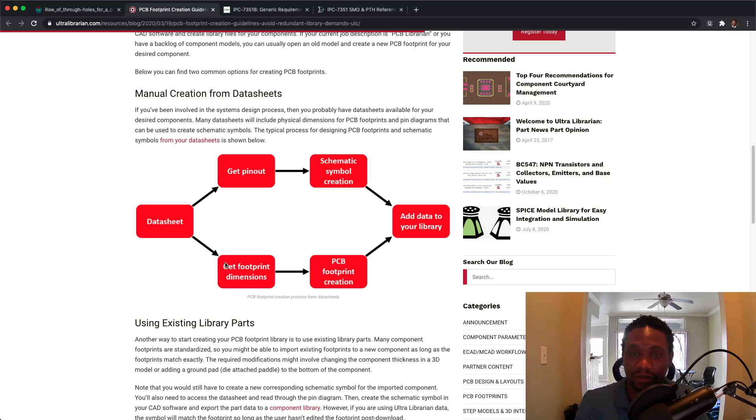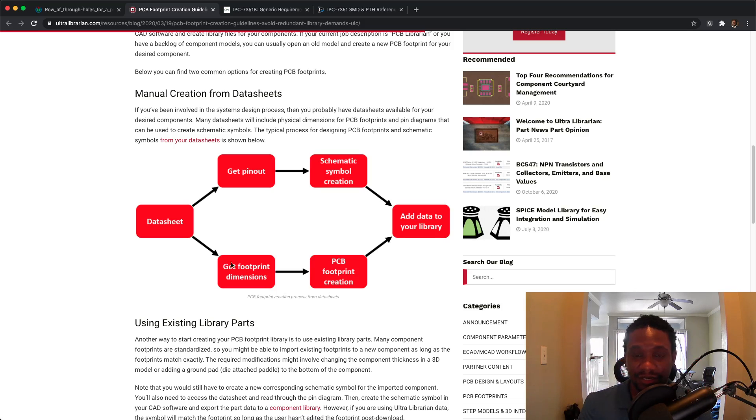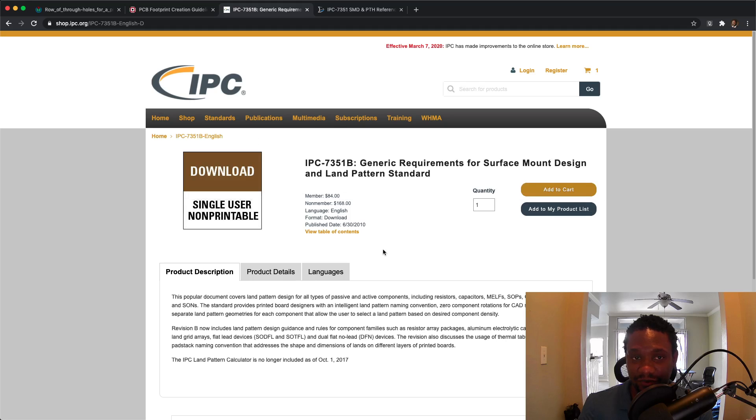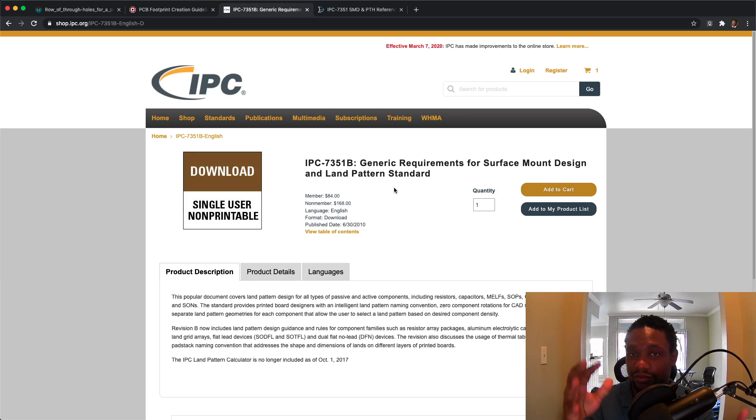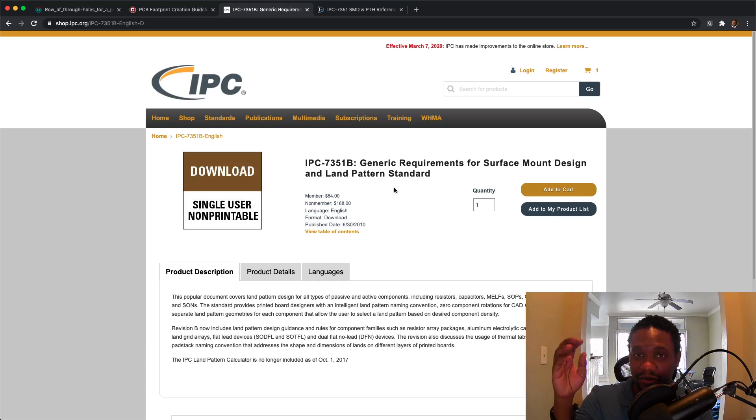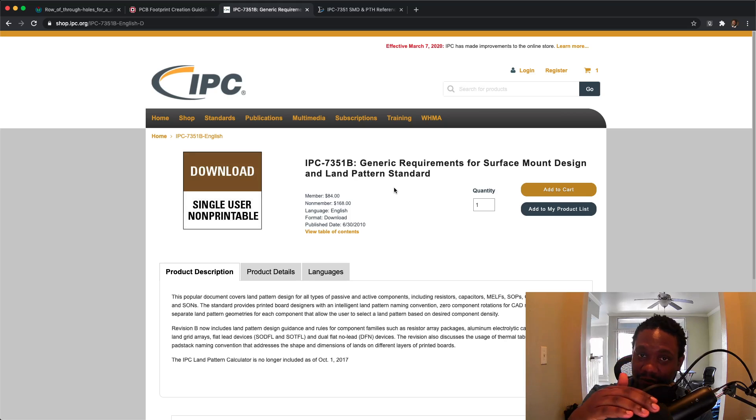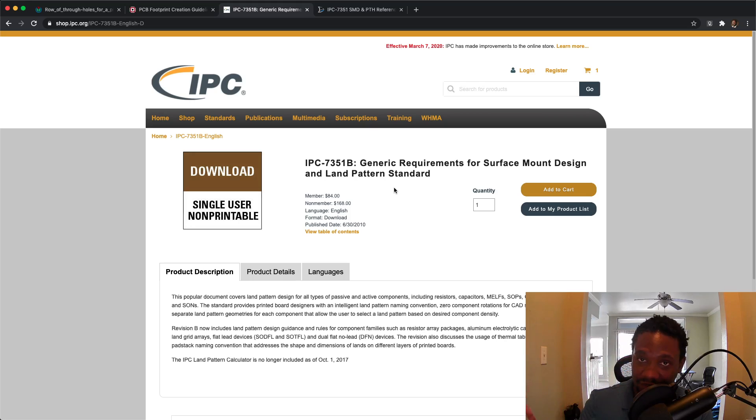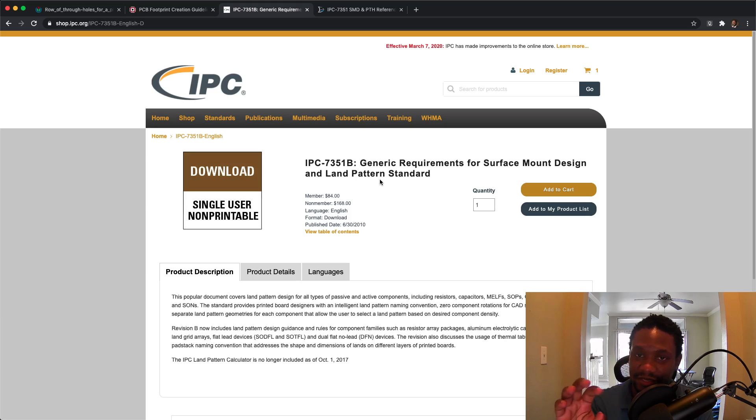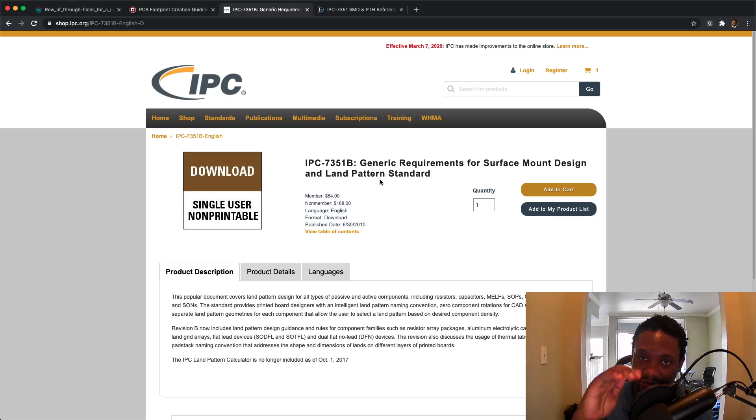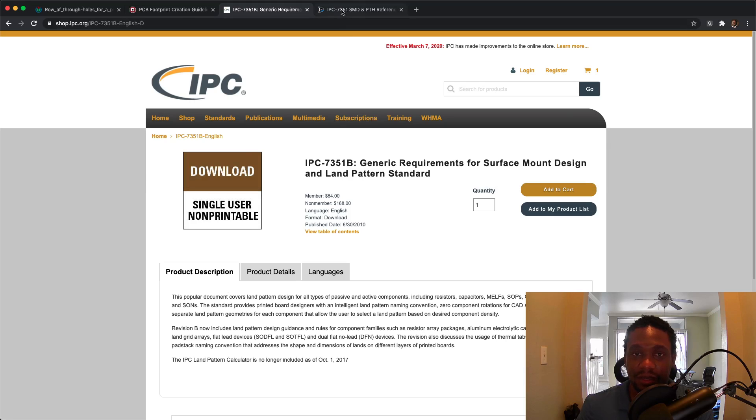So how do you do that? Well, you get the dimensions for the device itself, and there's a certain standard called the IPC-7351B standard. This is an IPC standard that tells you what things you need to look at for almost all the different types of packages out there and the way in which you can calculate mapping from the device dimensions itself to the area under the device known as the footprint or land pattern. So this says, how do you take the numbers from the datasheet and put it into the area under the device? Now this is for purchase for whatever price they're going with at the time.